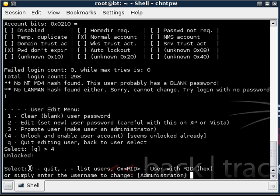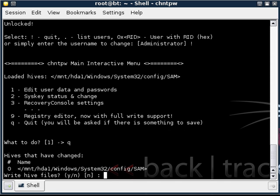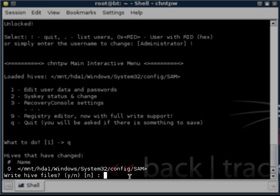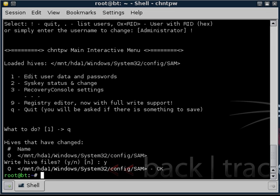And so now we want to quit and we will do that by using an exclamation mark. Press enter. And then go to Q to officially quit. And it is going to ask you if you want to save. It says write hive files and we are going to press yes. Y for yes.